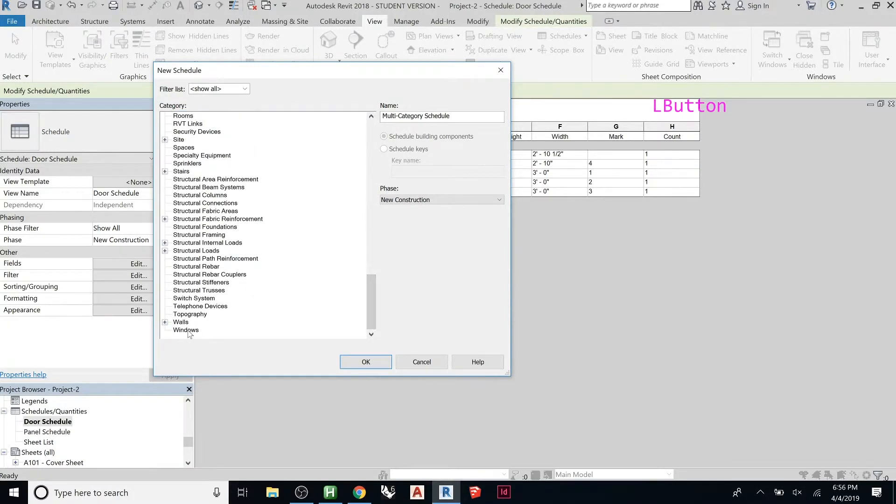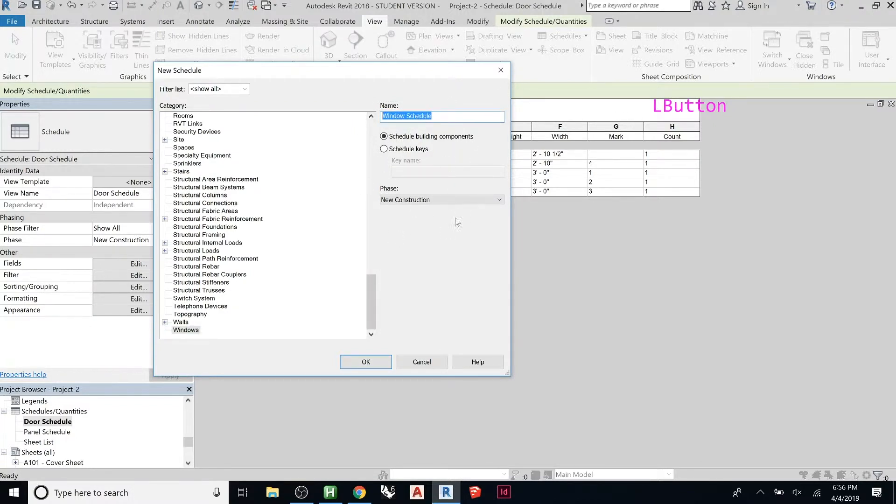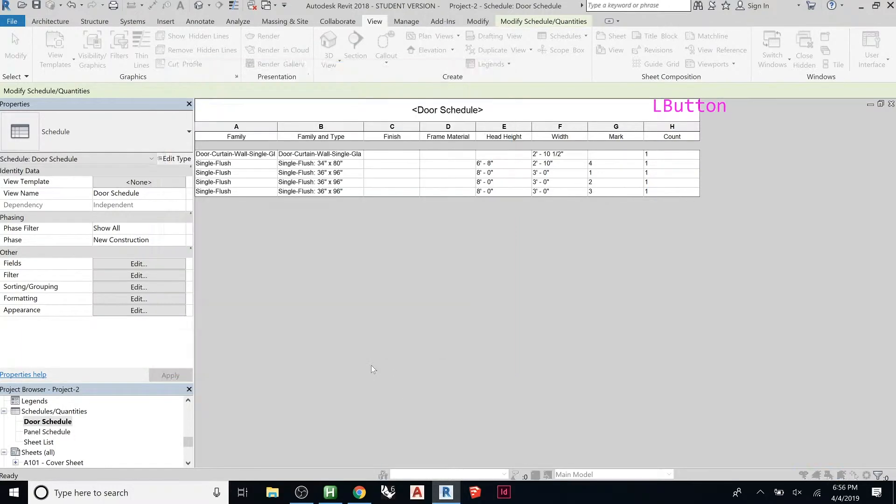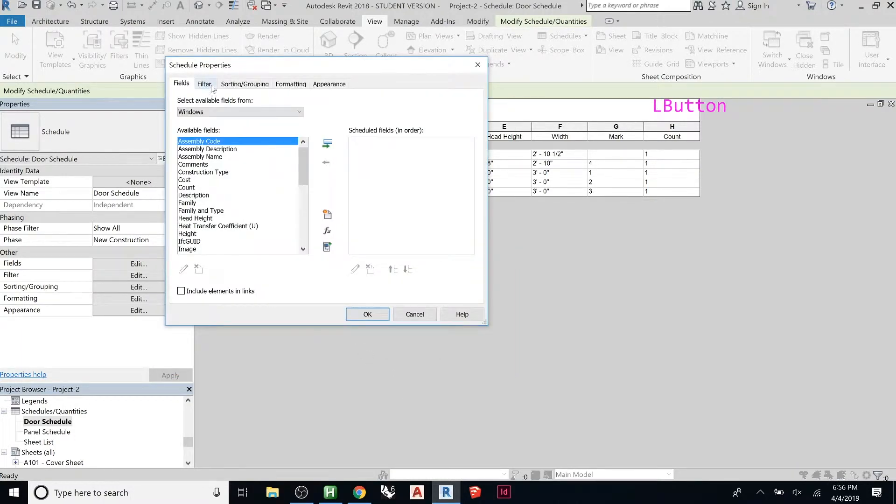This is where you choose what type of schedule you're making. If we come all the way down here, I'm going to go to Windows and click Window Schedule. Whatever you put here will be the title at the top.